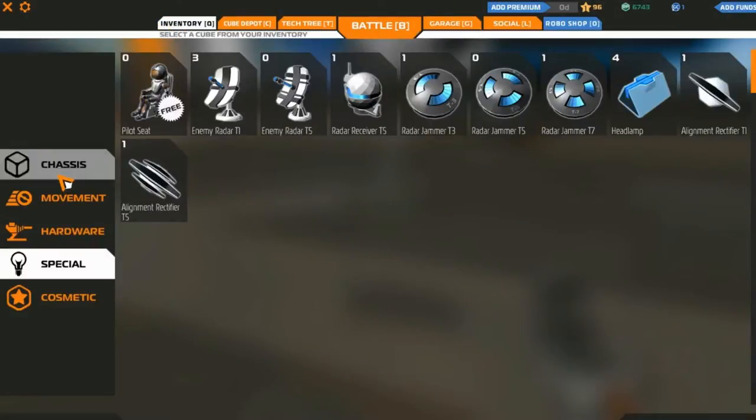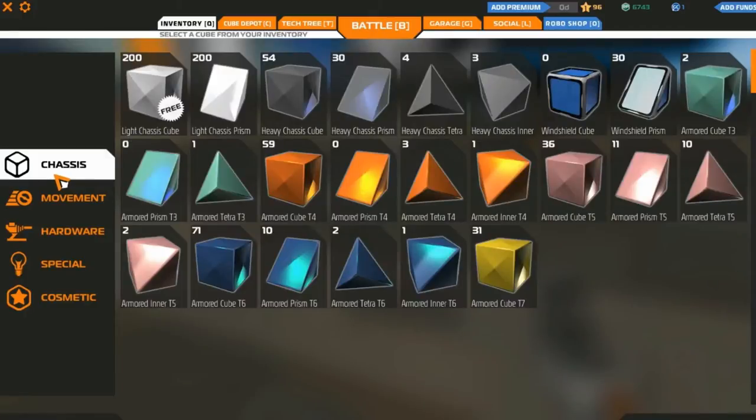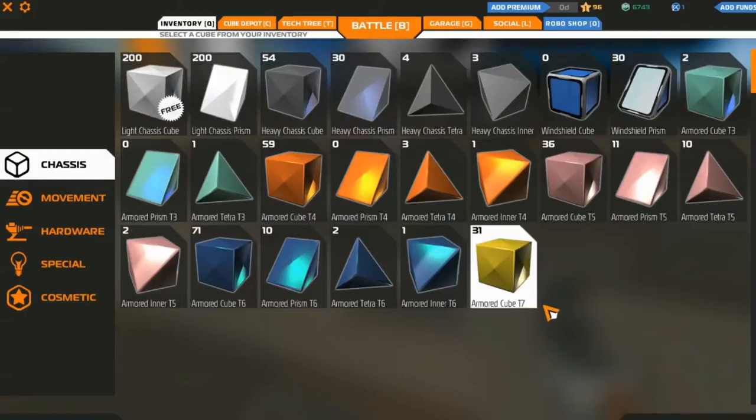So we're going to create an ejection seat. That way when the last minute comes, you're not so screwed.